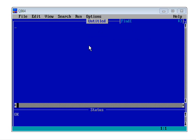This area here at the top of the screen is where we type in our lines of code that make up the program. Then we can run them and a new window opens up with the output from our program.